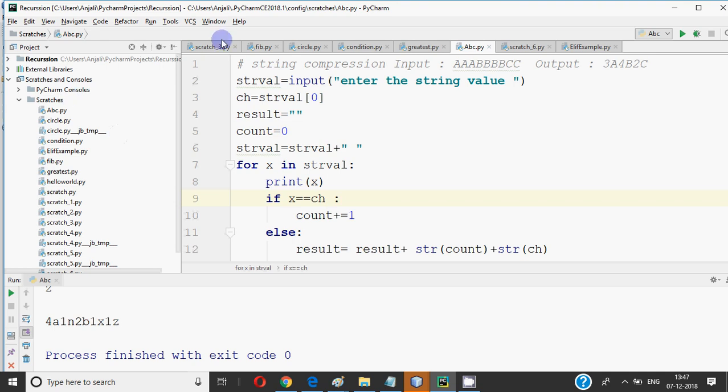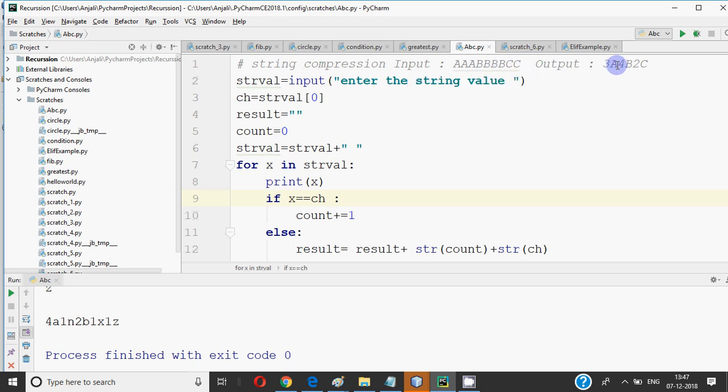So the question was that you have a string input which you compress. For example, if the input is aaabbbcc, the output is 3a4b2c. That means every time the letter comes, the number should come before the letter. So let's see how we can do it.